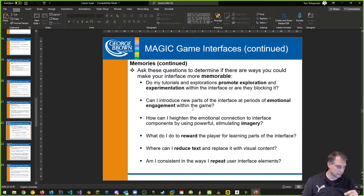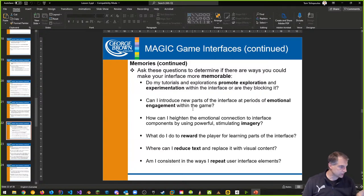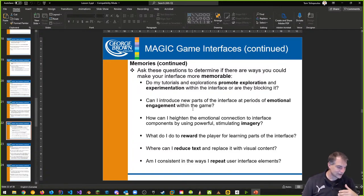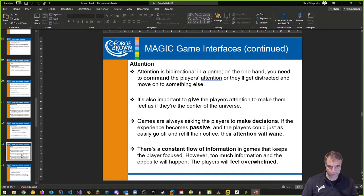Am I consistent in the ways I repeat user interface elements? Vincent says like in old school Mega Man where you get a new weapon every time you beat a challenging boss — and they can drastically change how you approach different levels. But sometimes you're given the option to replace powers with new ones, and some people keep the old ones because they've been training with them for so long. Be cognizant of that when designing your interfaces.